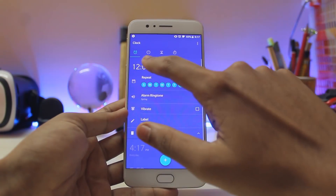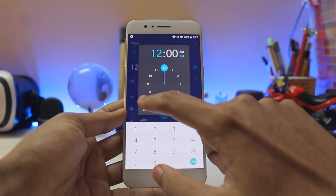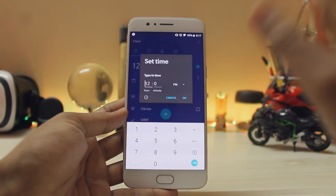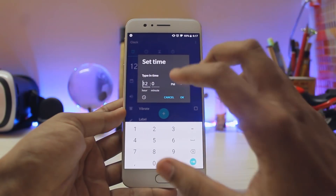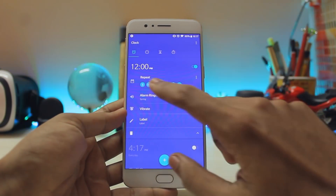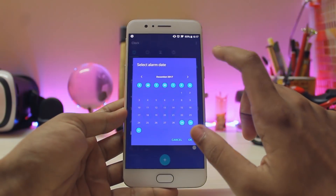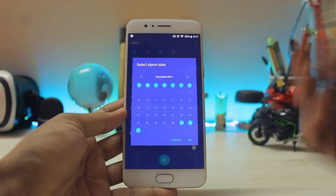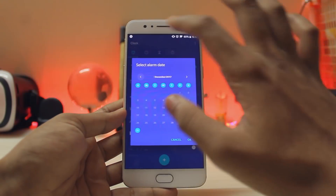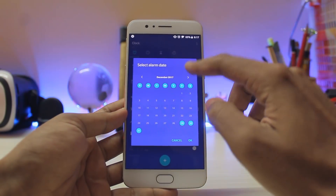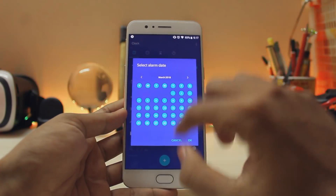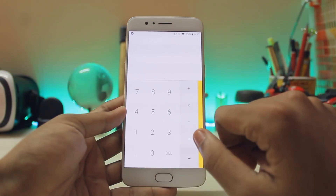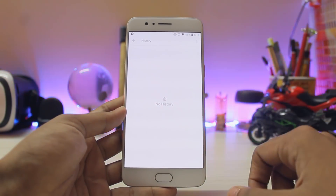Coming to the Clock app — if you want to set an alarm, you now get the option to just type in your time. Also, if you tap the repeat icon, you can actually select a specific date for your alarm, so once you set it, it's set for that date rather than repeating forever. That's a very nice addition.